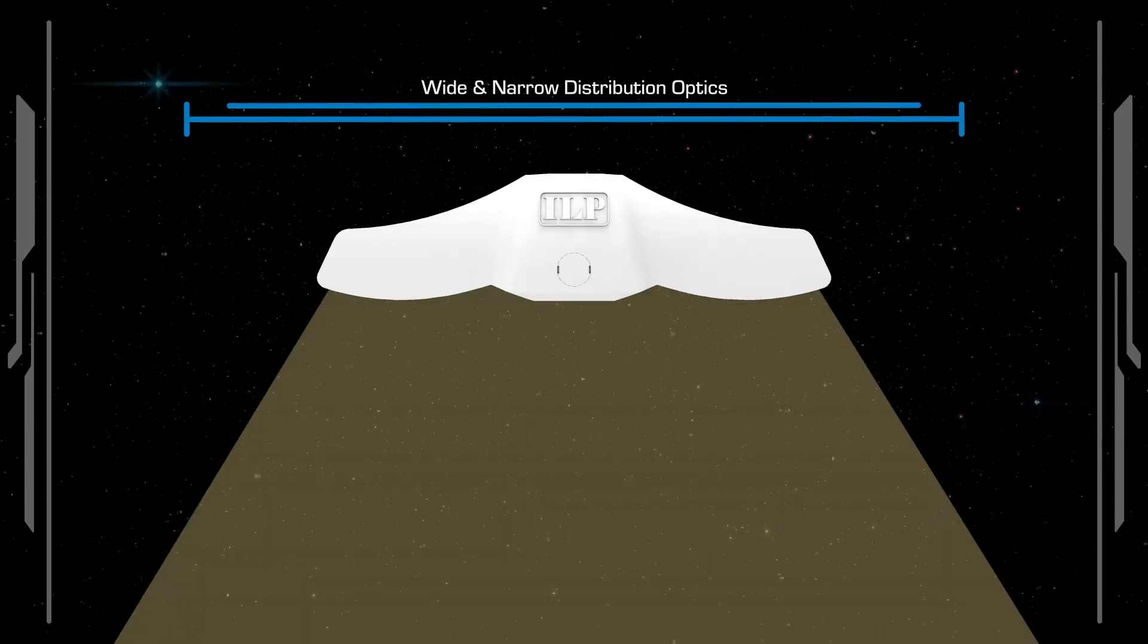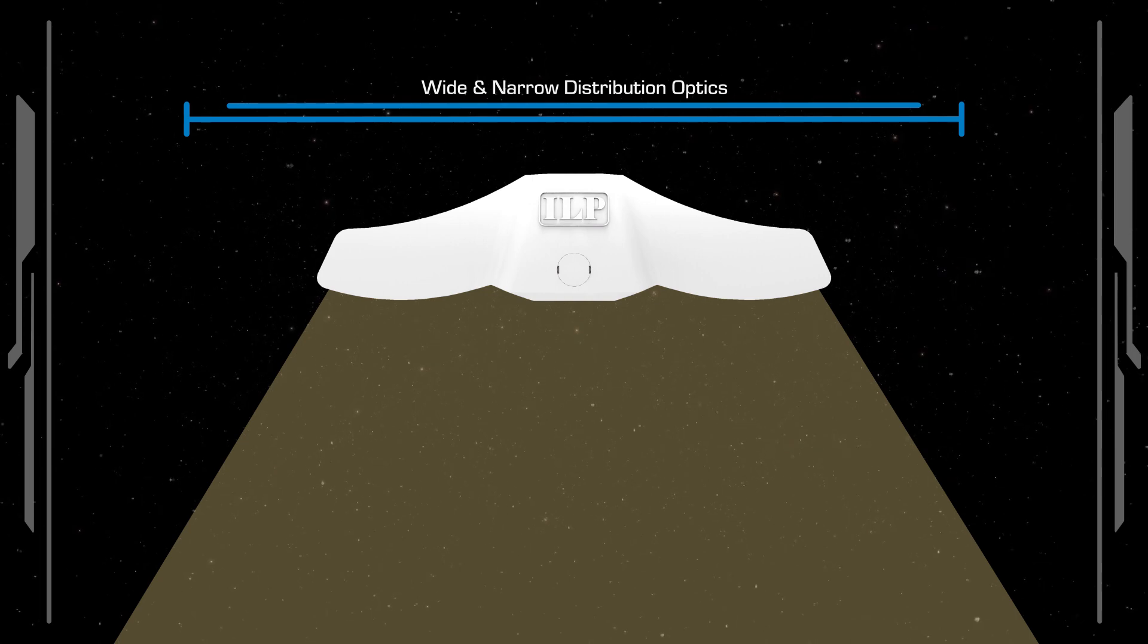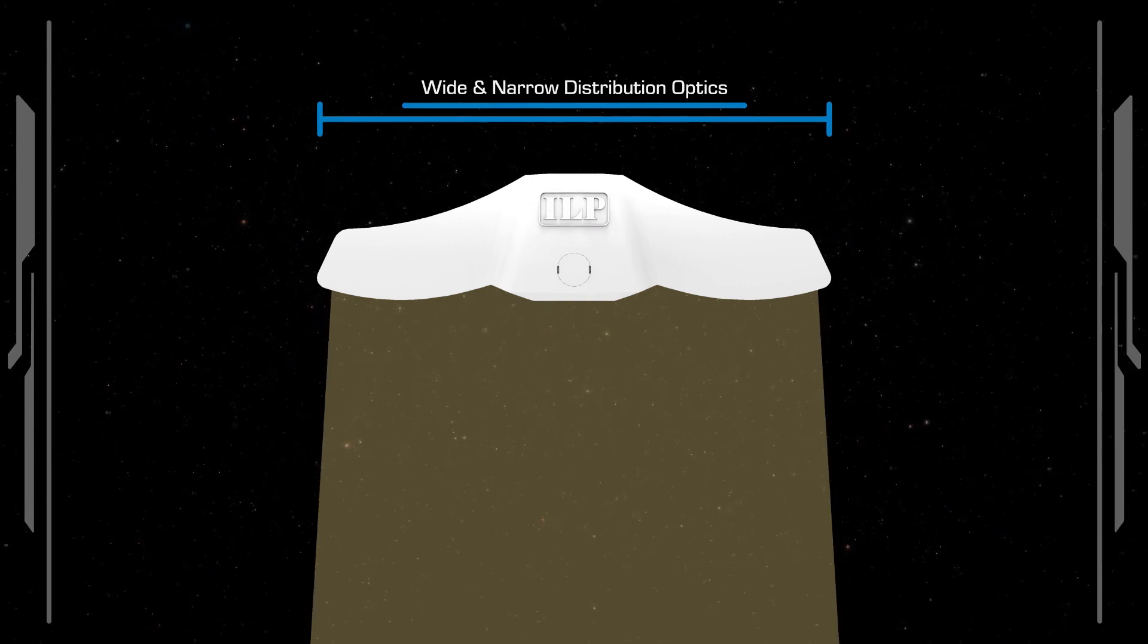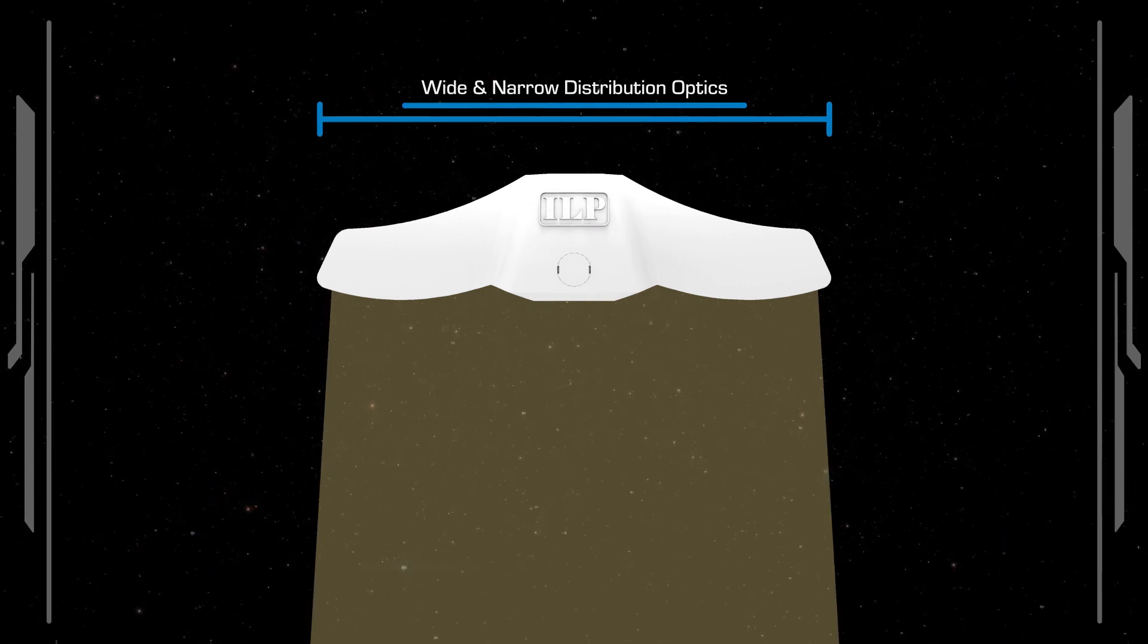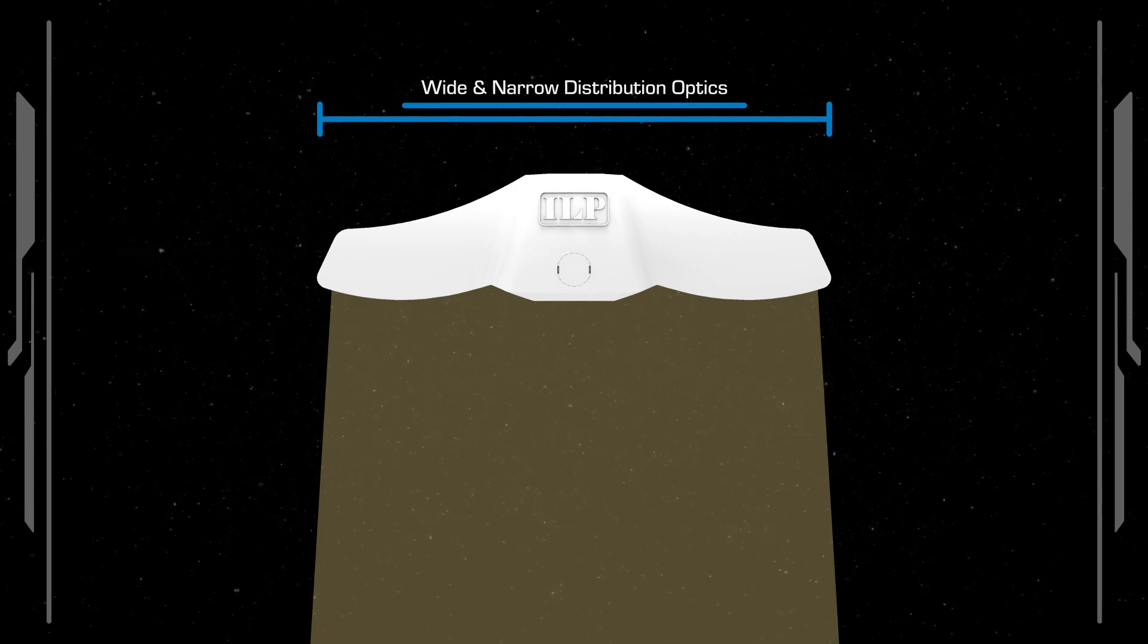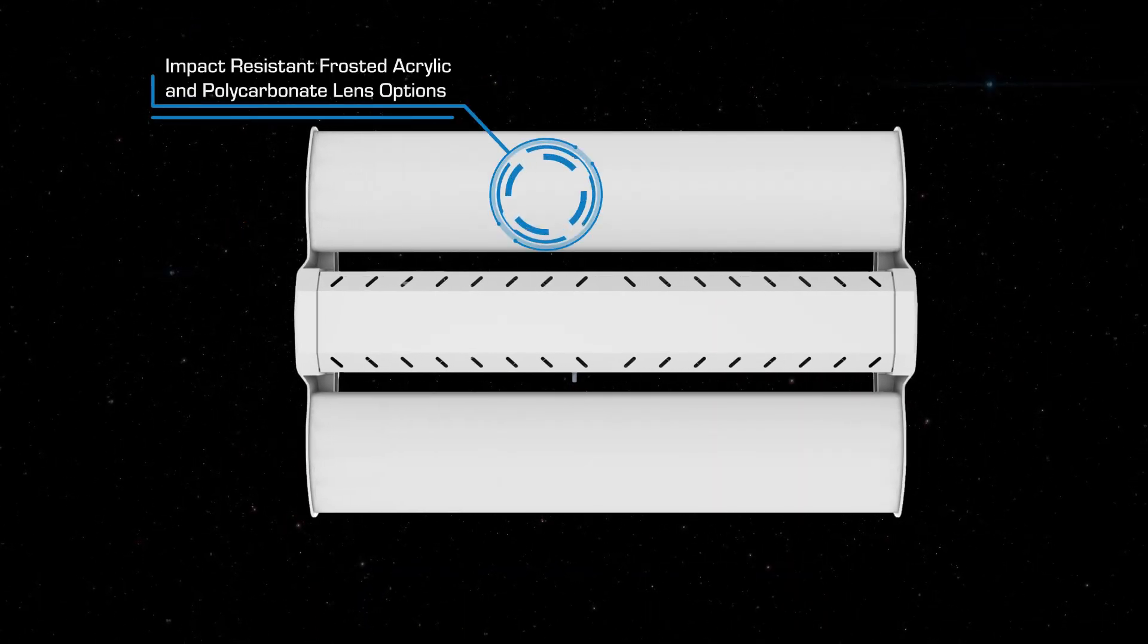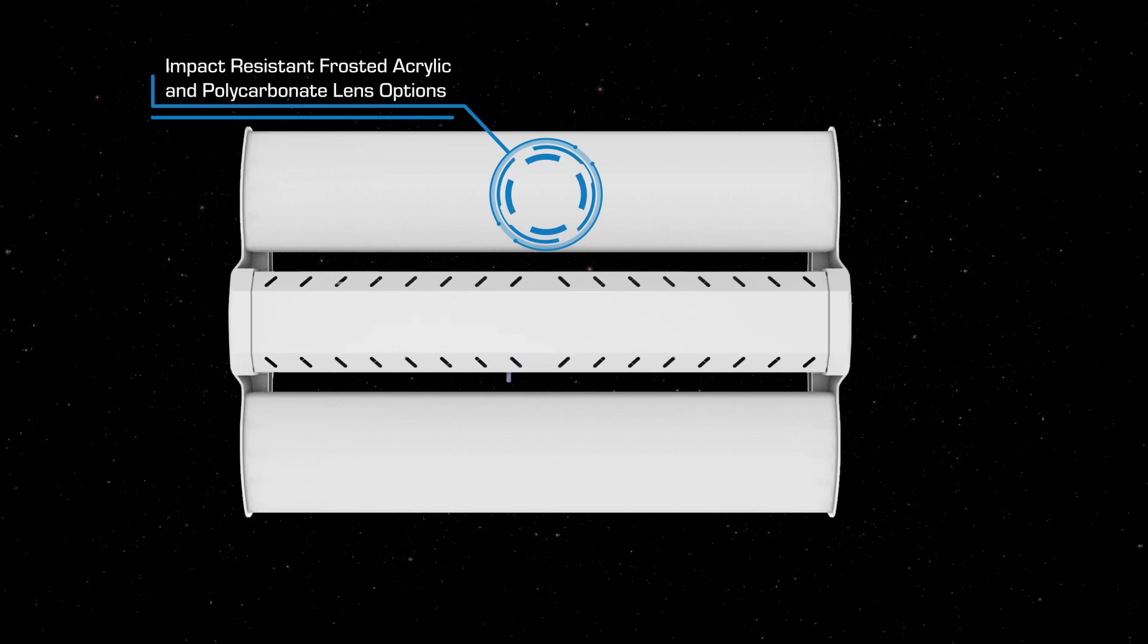All Endeavour lumen packages are available with both wide and narrow distribution types, making it suitable for multiple applications. Optional lenses include impact resistant frosted acrylic and polycarbonate.